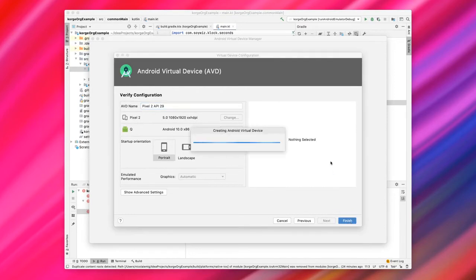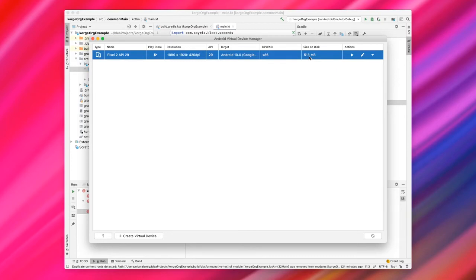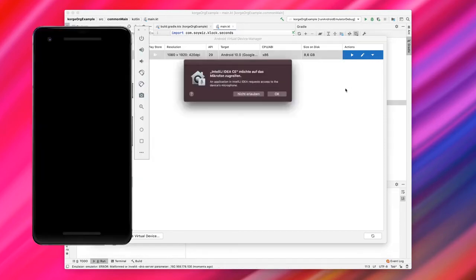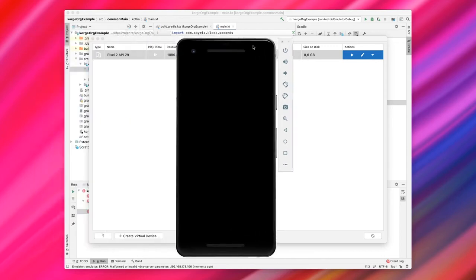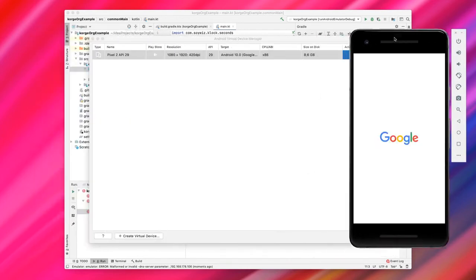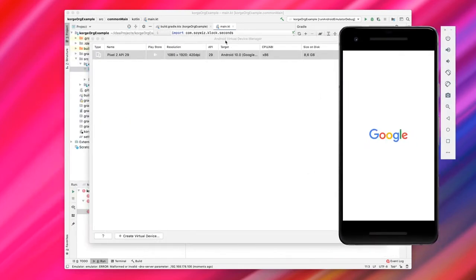Let's just click on Finish and then it will download and install the Android image for this phone, which is 513 MB here. We can also run it. And there it is. Let's just move it over here and wait until it finished booting.